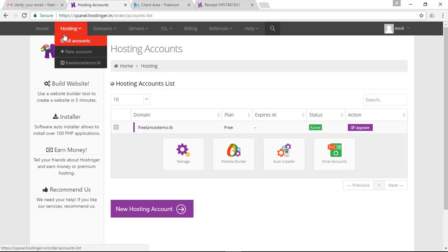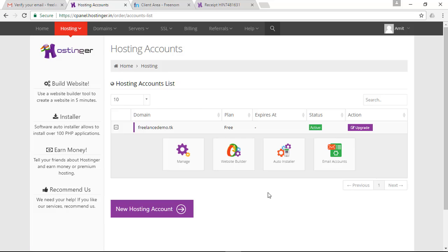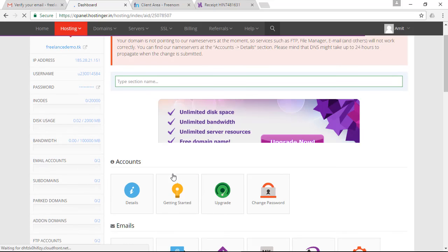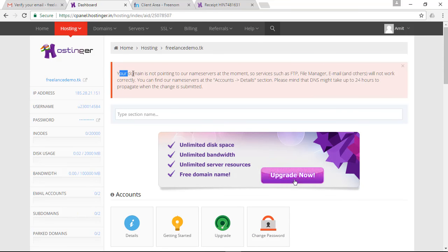Click on 'New Hosting' — you can see that the status of your domain name is active, meaning you have got a 2 GB hosting account for freelance-demo.tk. Now it's time to manage your website. I want to change the nameservers of my domain provider to the nameservers of my hosting company. Click on 'Manage', and you'll see a message saying your domain is not pointing to their nameservers.